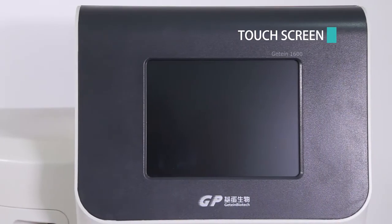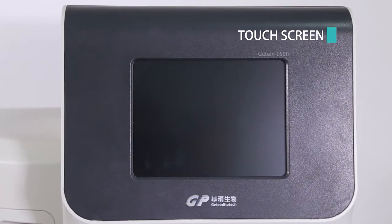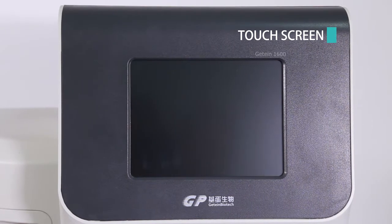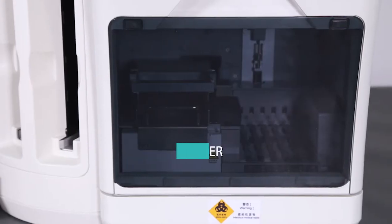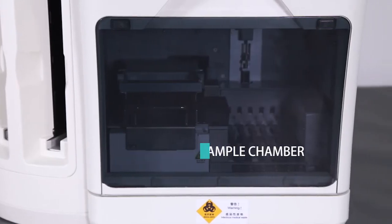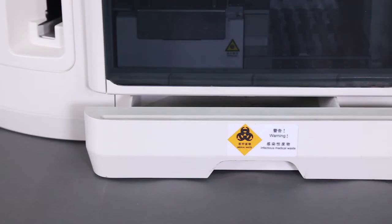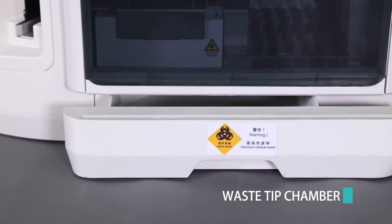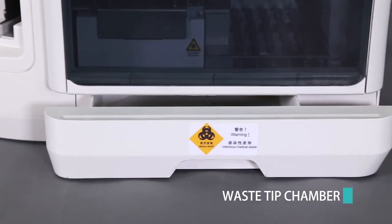On the front of the instrument are touch screen, sample chamber, and waste tip chamber.